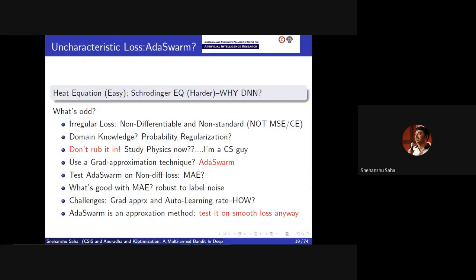Why do we need to approximate the gradient — the error gradient? The answer lies in several physical system problems. A good example is the Schrödinger equation, where the loss function is not a typical loss function — not mean square error, cross entropy, or mean absolute error. The loss is basically the difference between the left-hand side and the right-hand side, so it's almost impossible to compute. For very hard partial differential equations like ocean waves, those are irregular loss types. Sometimes you can't even differentiate because the solution itself is weakly differentiable — it's not even defined on the Hilbert space.